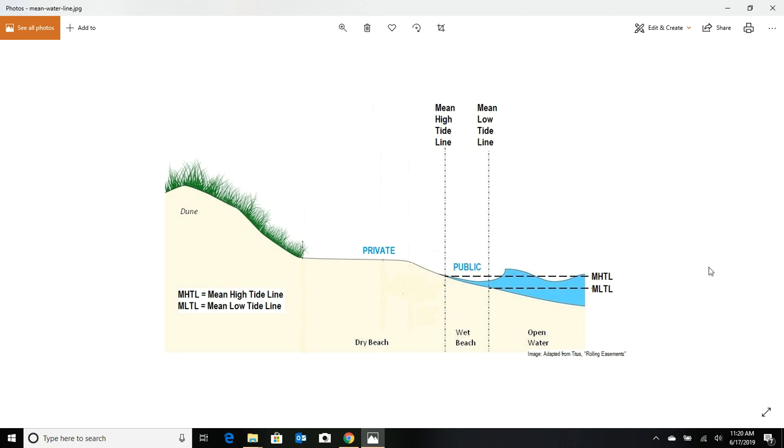But if you parked in a public access, and there are many of them, the state of Florida has a responsibility to give us those spots to get on the beach. And from the mean high tide line to the water is public access.